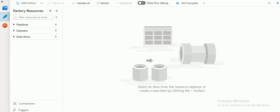Hi friends, welcome to Azure video tutorials. In this session, I am going to explain how to copy data from an Oracle database available on premises — installed on my local system, not in the cloud — and transfer it to Azure cloud. So the source is Oracle database and the target is Azure Data Lake.